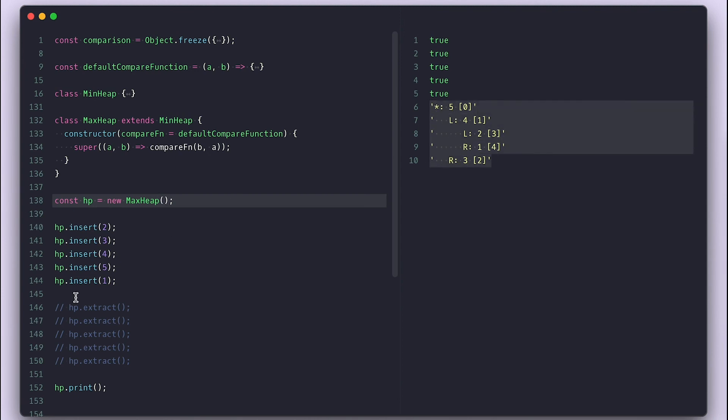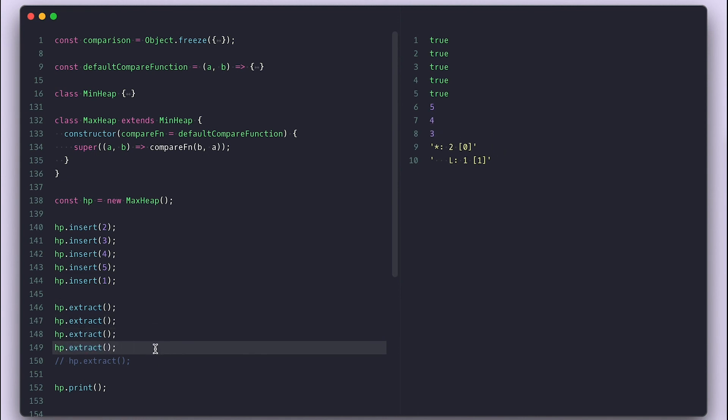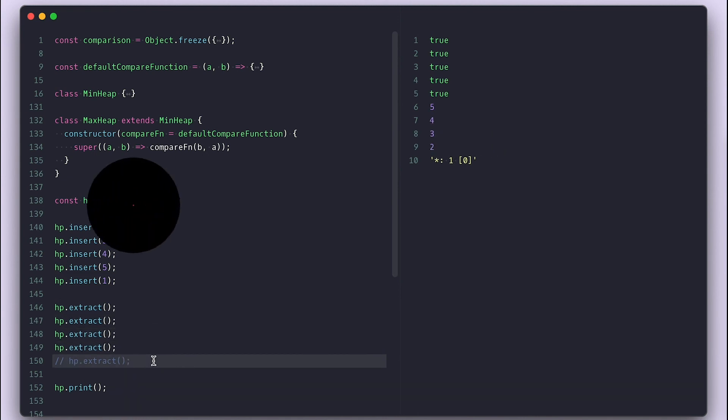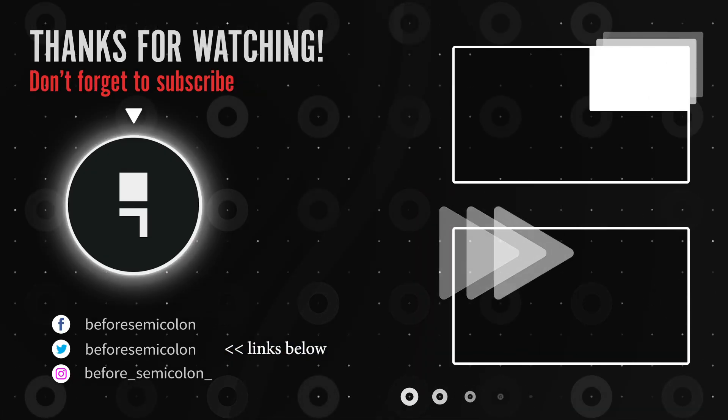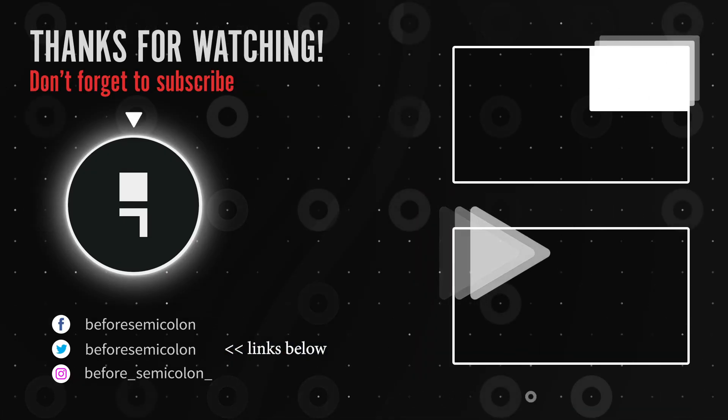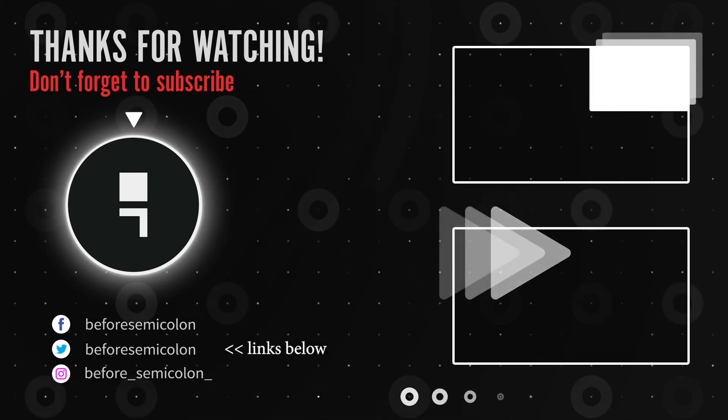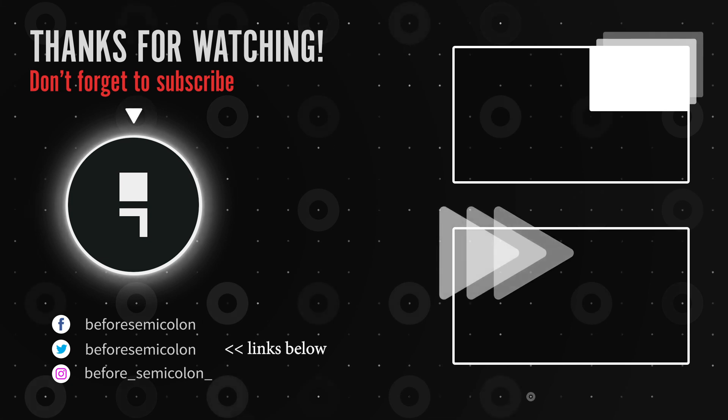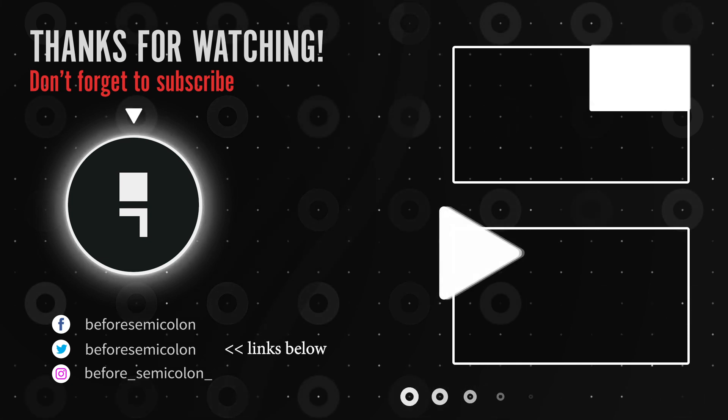Again, when we extract, we always get the max value and the next max value takes the root place until no more values left. I'll leave the code for this implementation below. And for more content like this, please like, share, and subscribe. Thanks for watching. Catch you in the next one. Bye-bye.